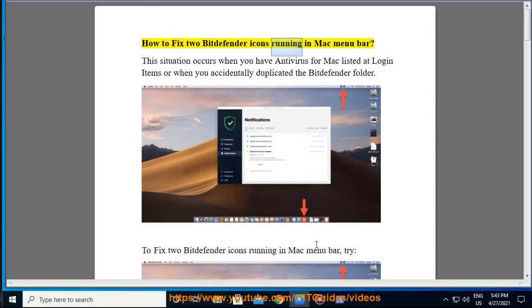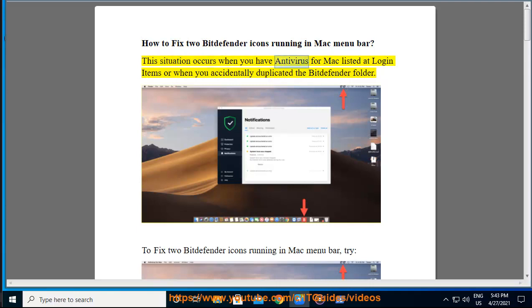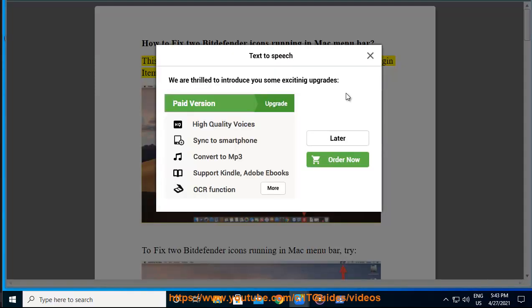How to fix 2 Bitdefender icons running in Mac menu bar. This situation occurs when you have antivirus for Mac listed at login items or when you accidentally duplicated the Bitdefender folder.